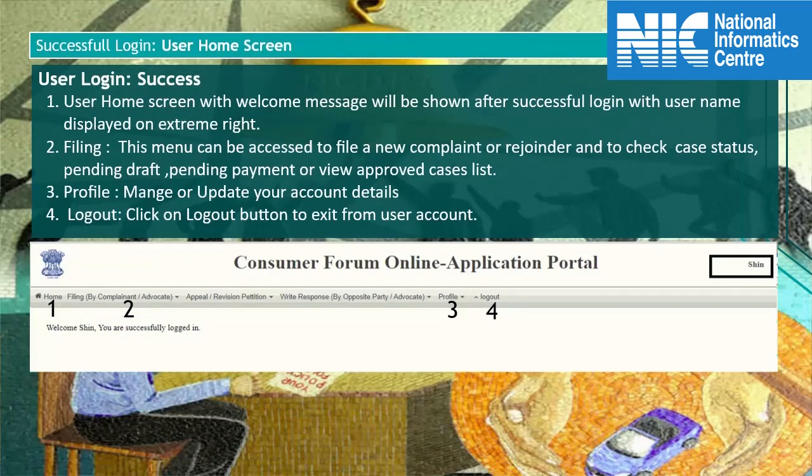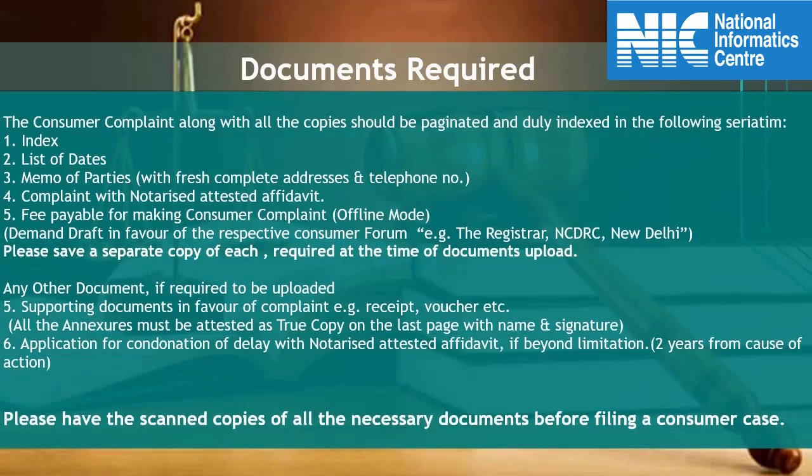From here, the filing menu list can be accessed to file a new complaint or rejoinder. You can also check case status, view pending drafts, pending payment, or approved cases list. Profile menu options allow you to update account details. If you want to exit from the account, click on the logout button.